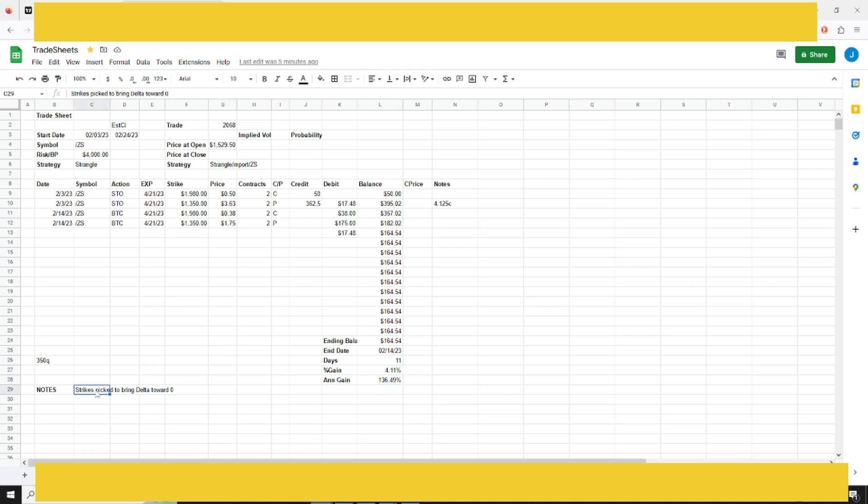Here you can see that I made a note of why I picked the strikes that I used in this particular trade. There was a trade before this one, and I used this trade to bring the overall delta of the soybean position back toward zero. That's why I chose these particular strike prices.